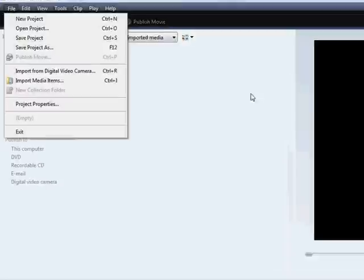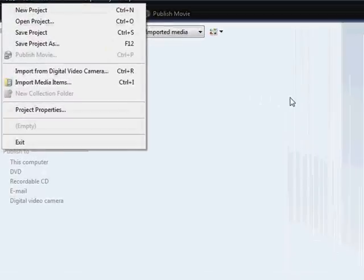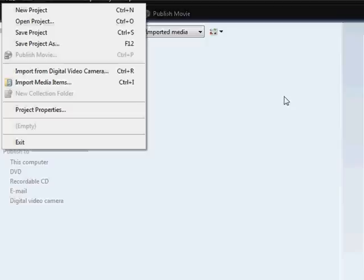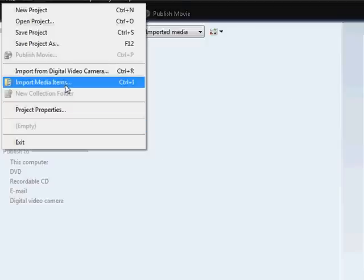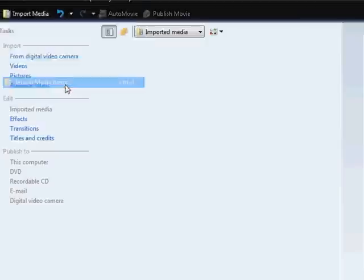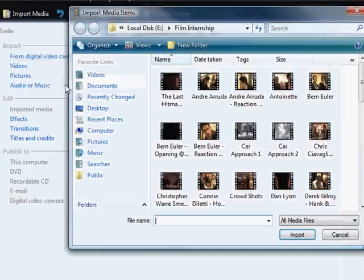Okay, so for the purposes of what we're doing here where we're basically going to teach you how to do very simple editing techniques, we're just going to go ahead and import a piece of media that we already have.